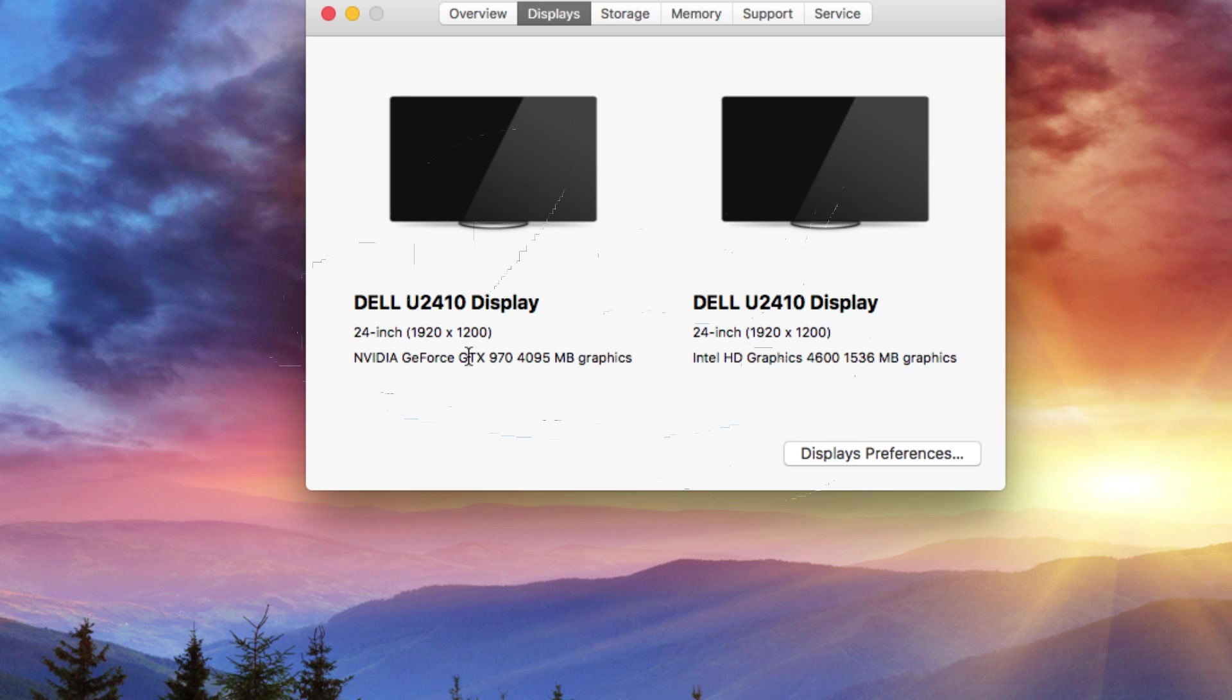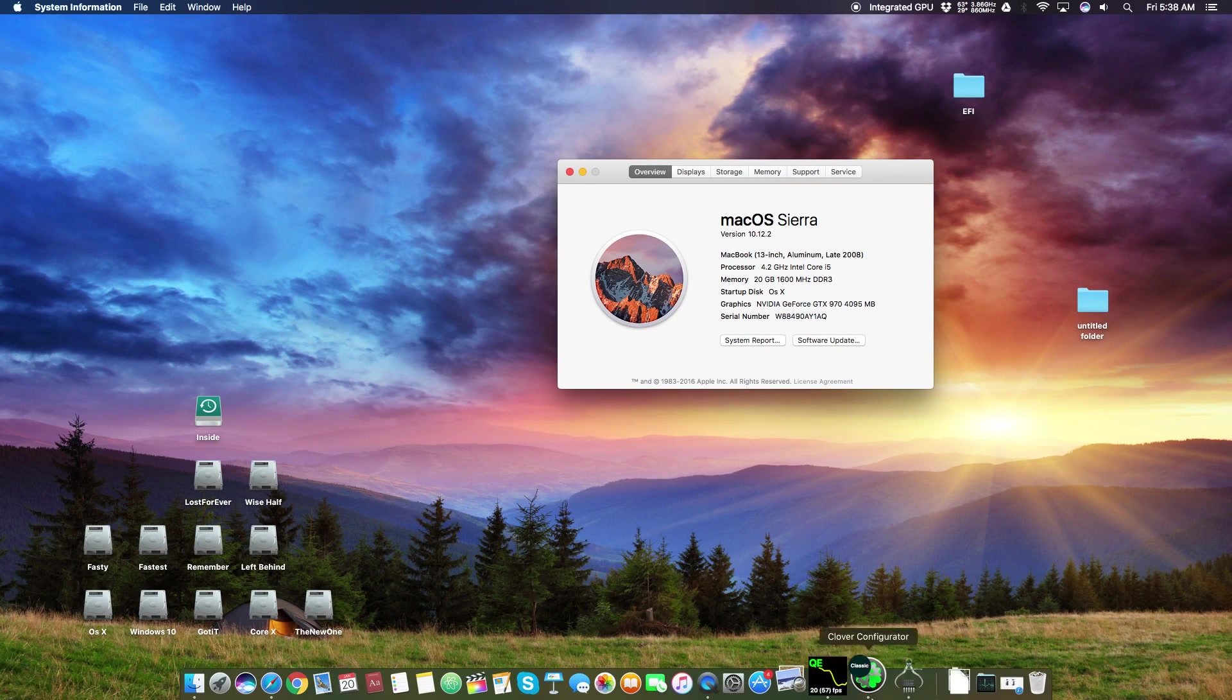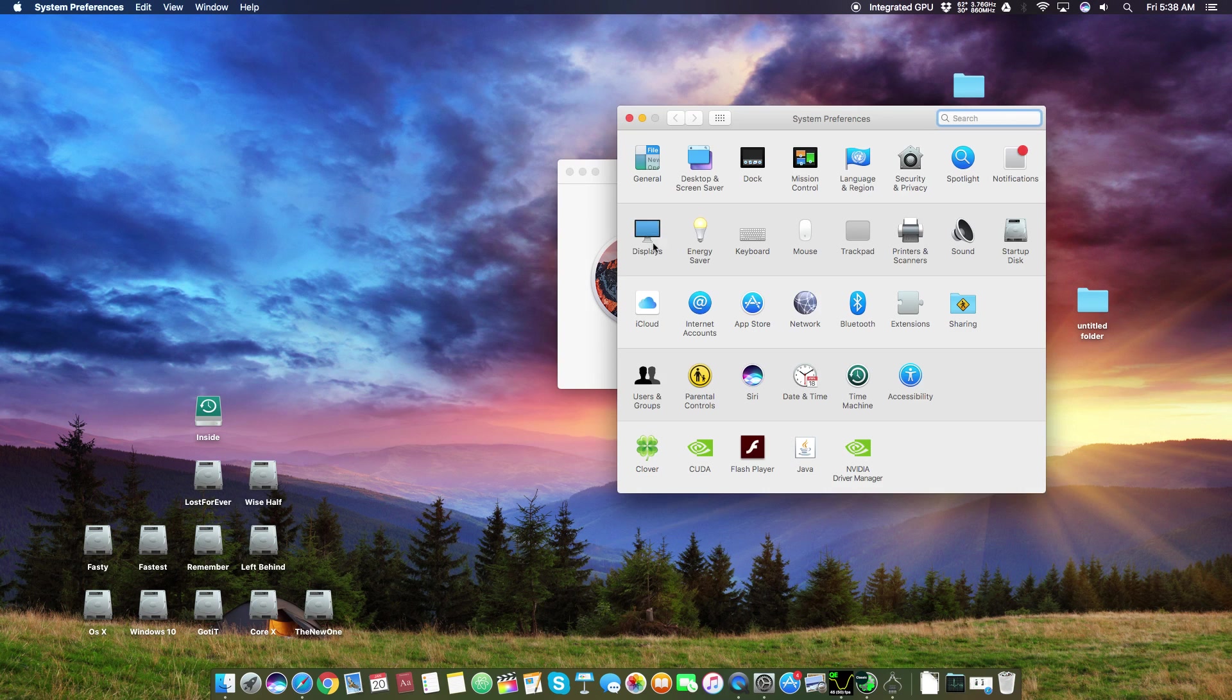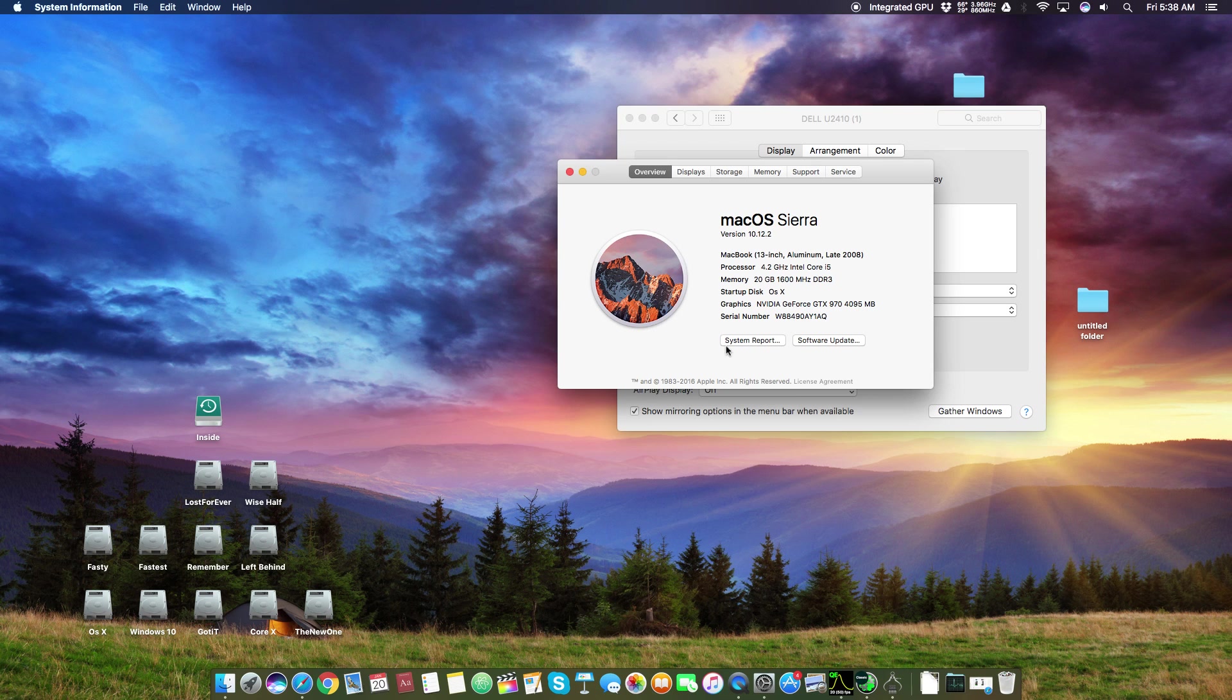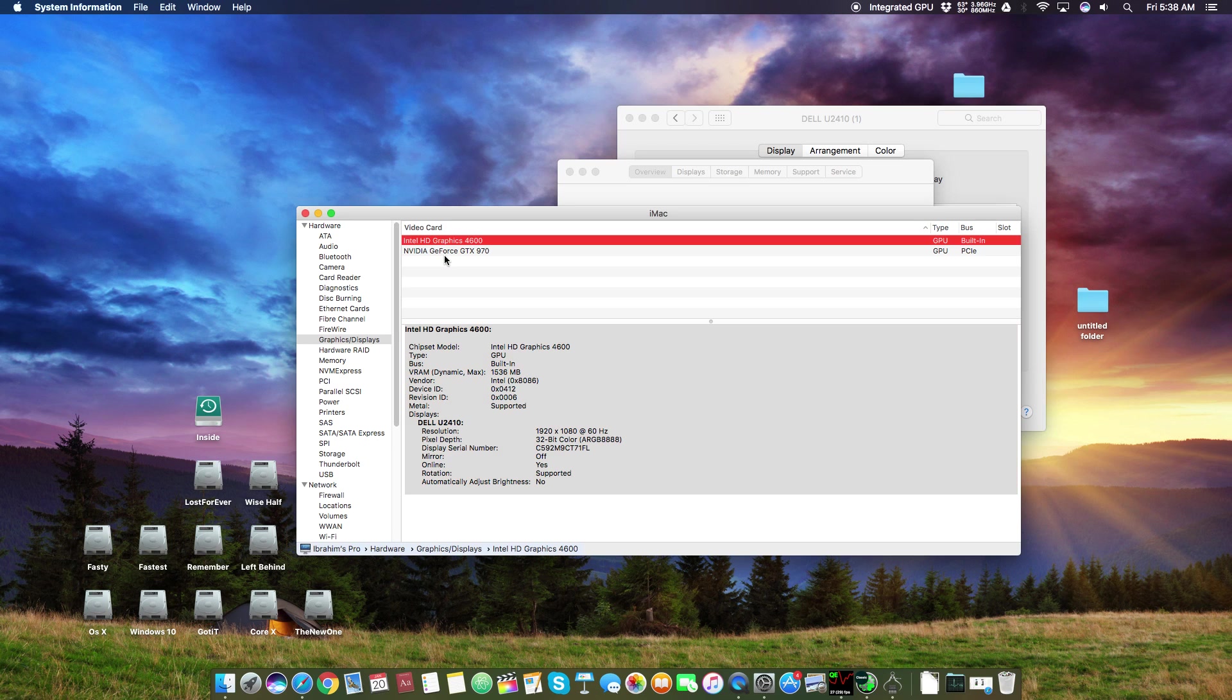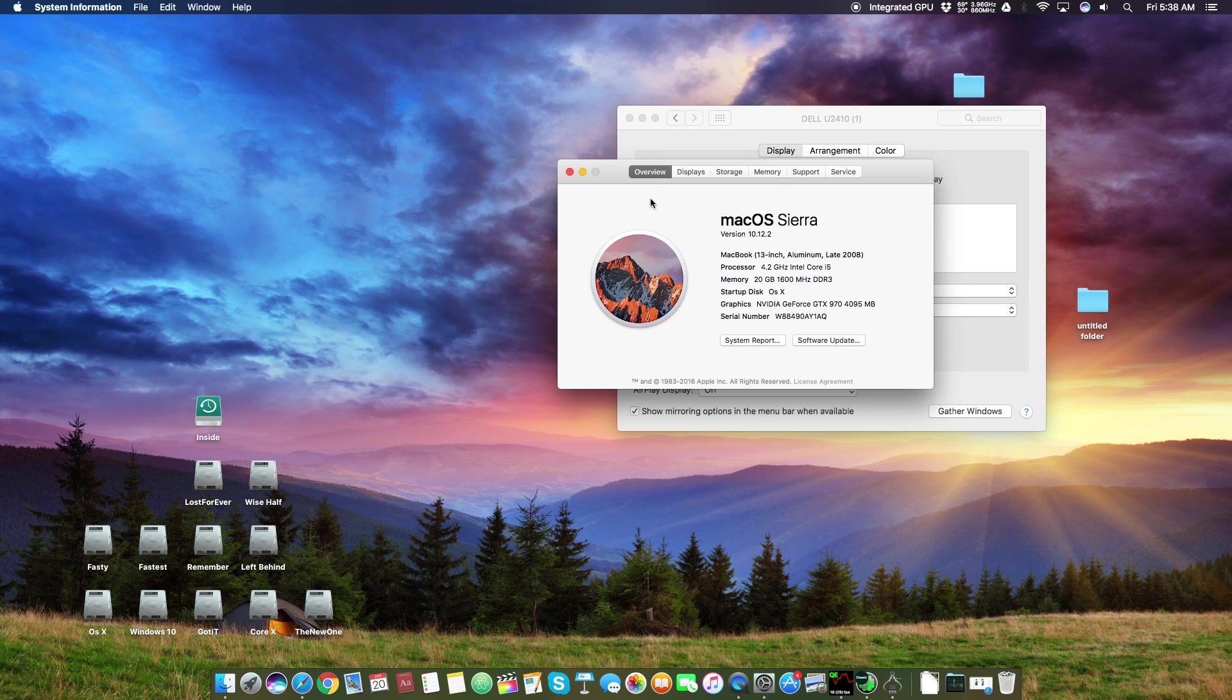If we go back in my system preferences, here you can see I can get the AirPlay display as well. If we go to system report in graphics, you can see both of the graphics are working perfectly fine. Now I will teach you how to get that thing working on your macOS Sierra Hackintosh.